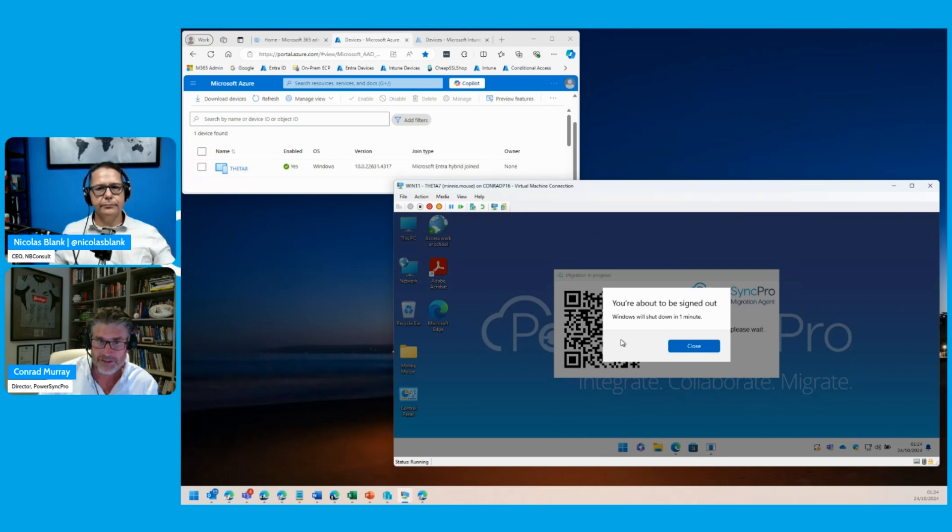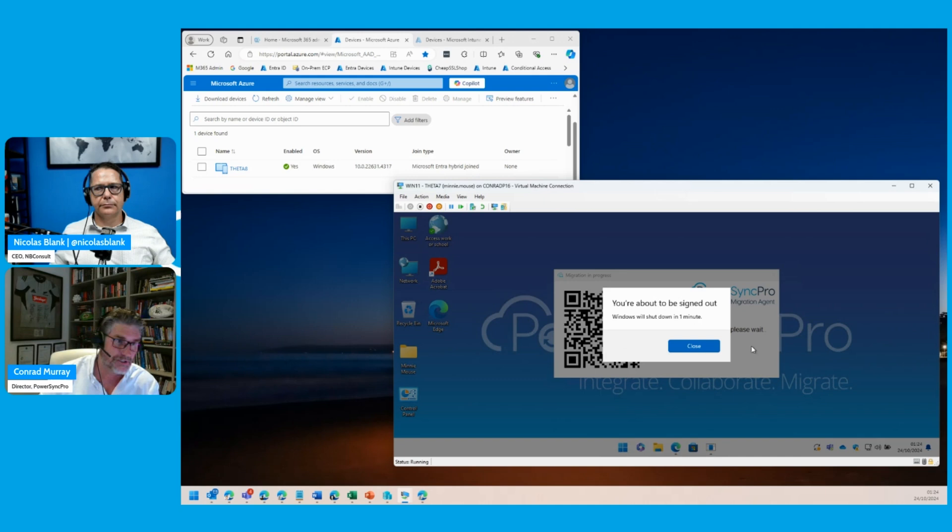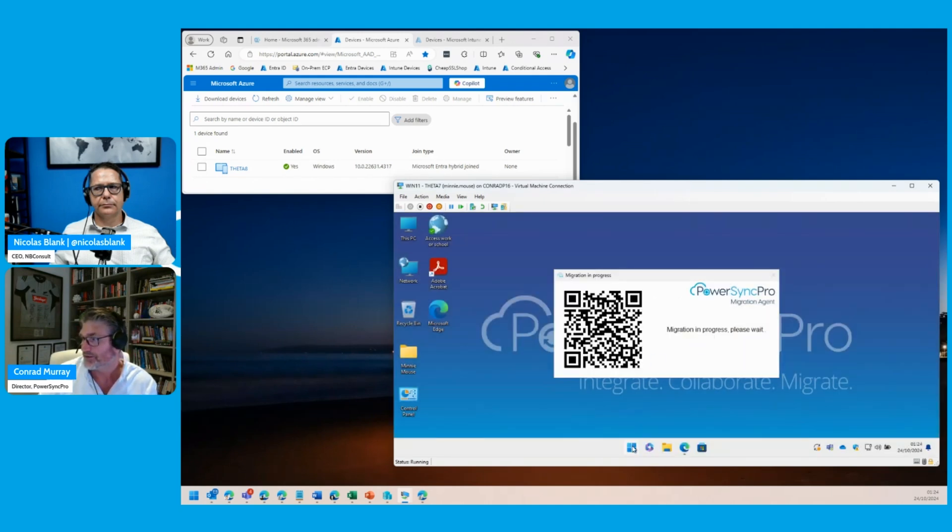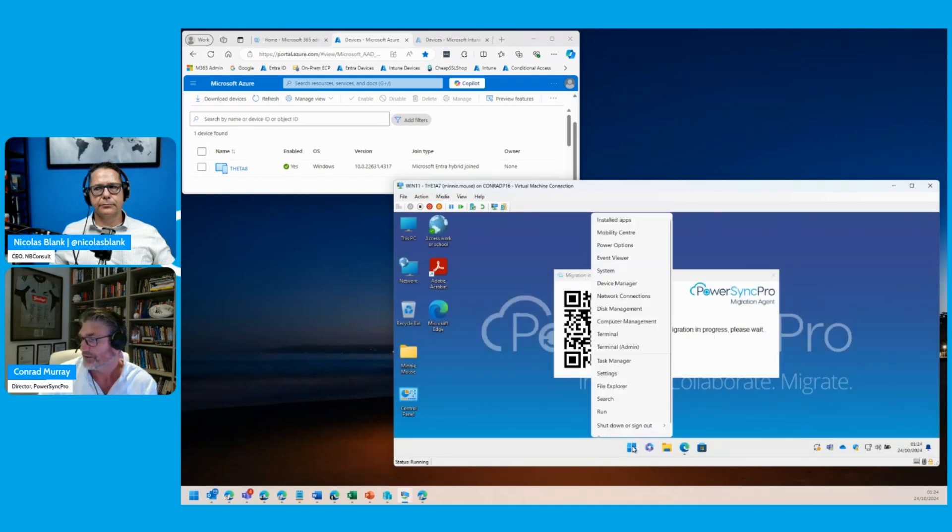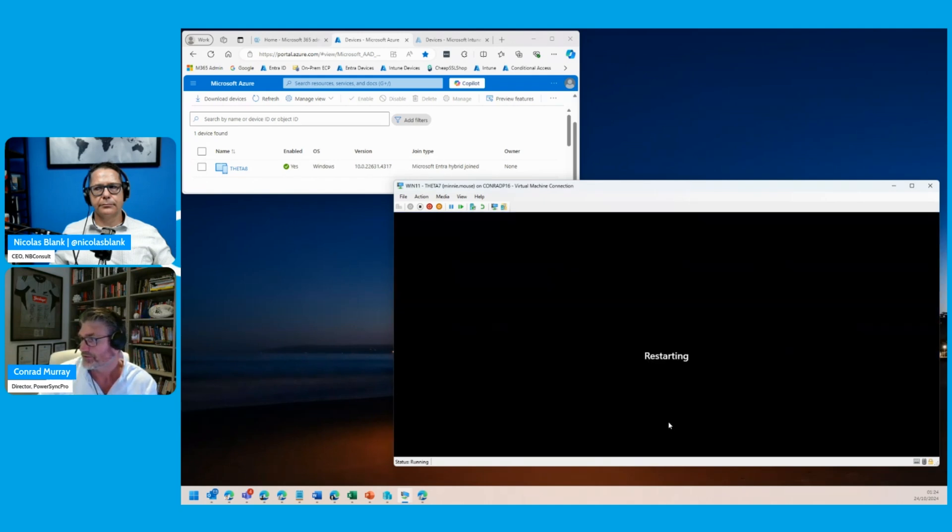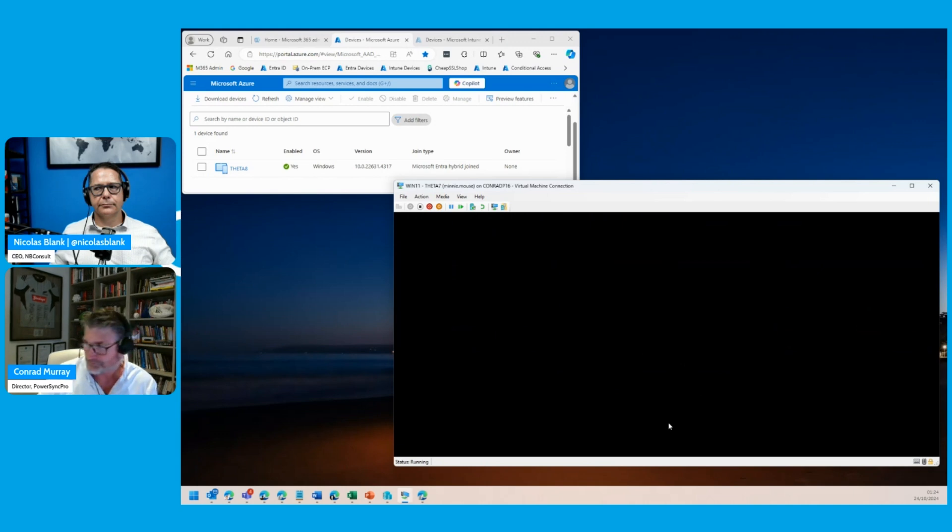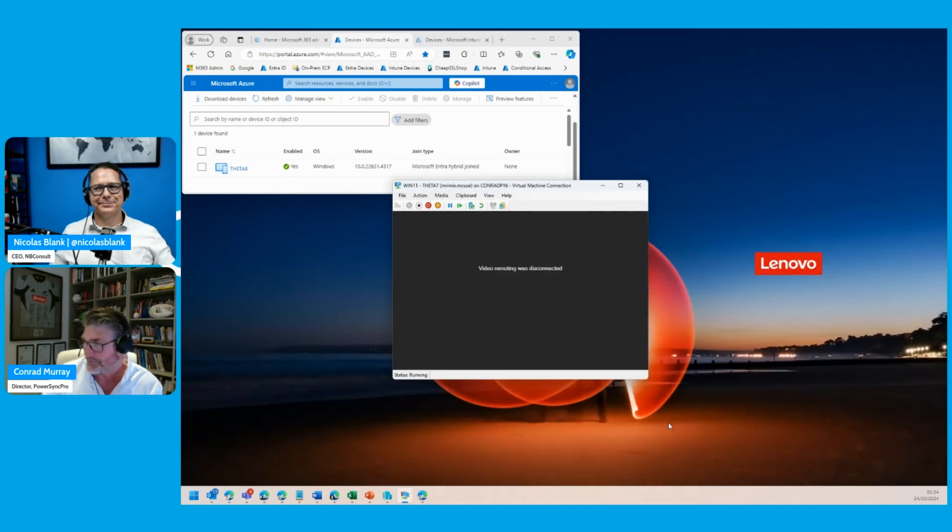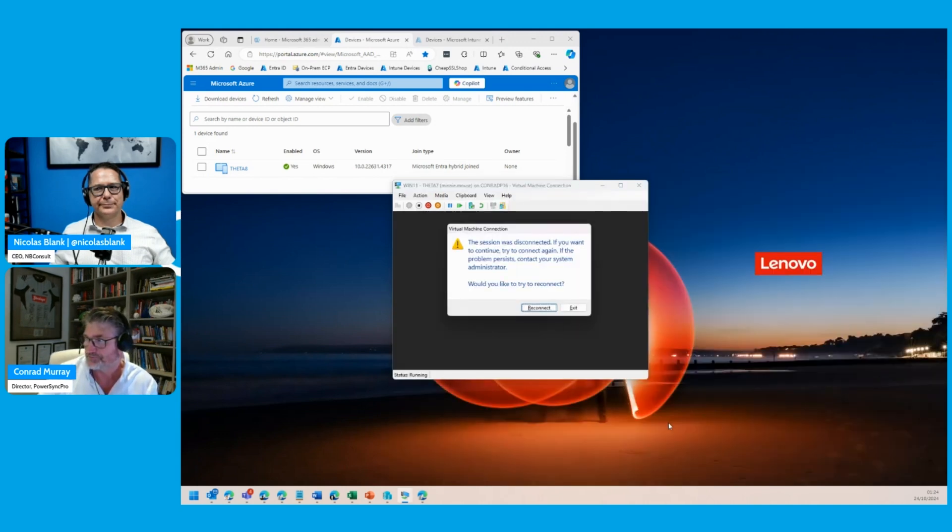They're logging in with their cloud account. There's a delay here before it's being rebuilt for a minute. Actually, I can just speed that up. Just restart. Oh, that's restarting there. Beat me to it.